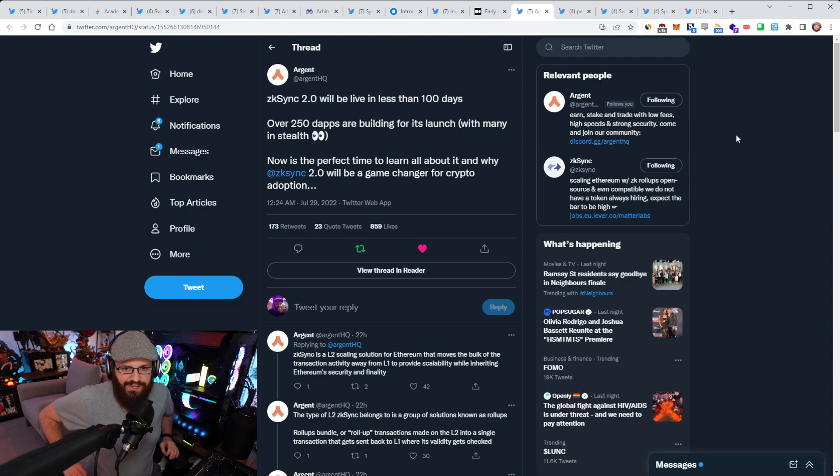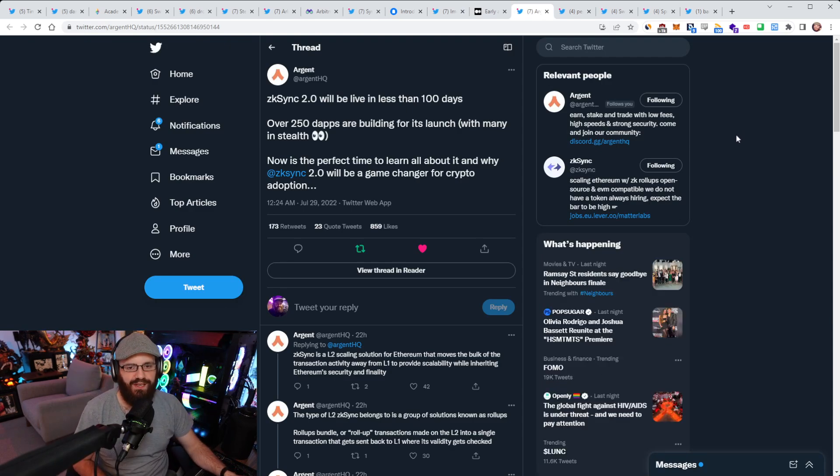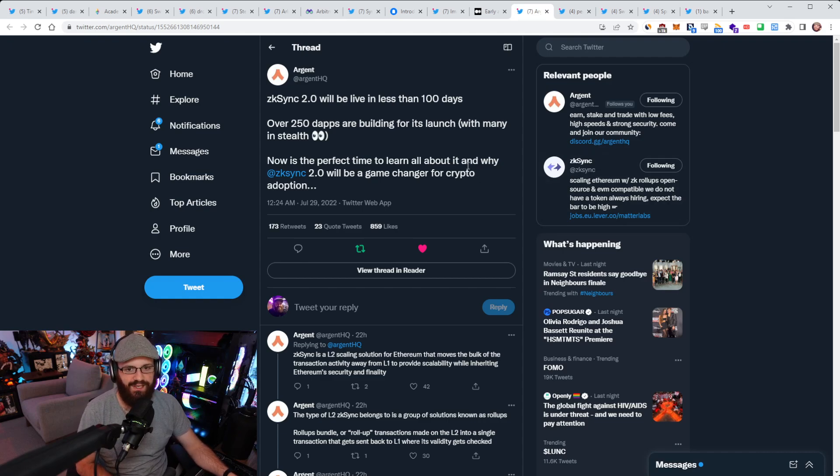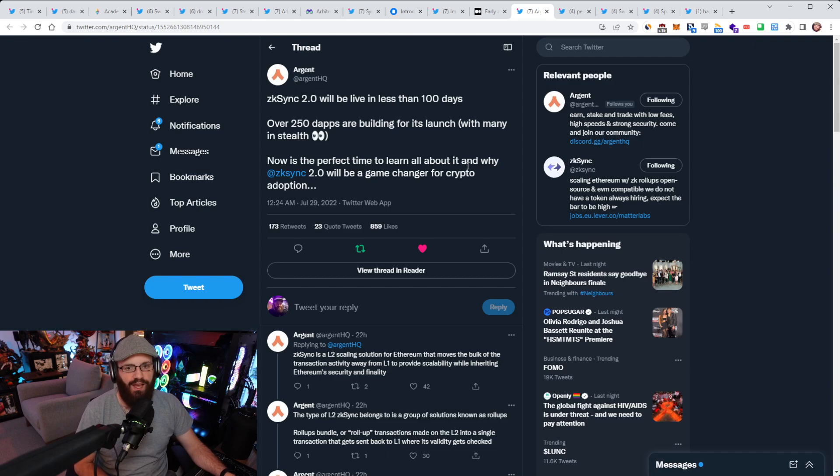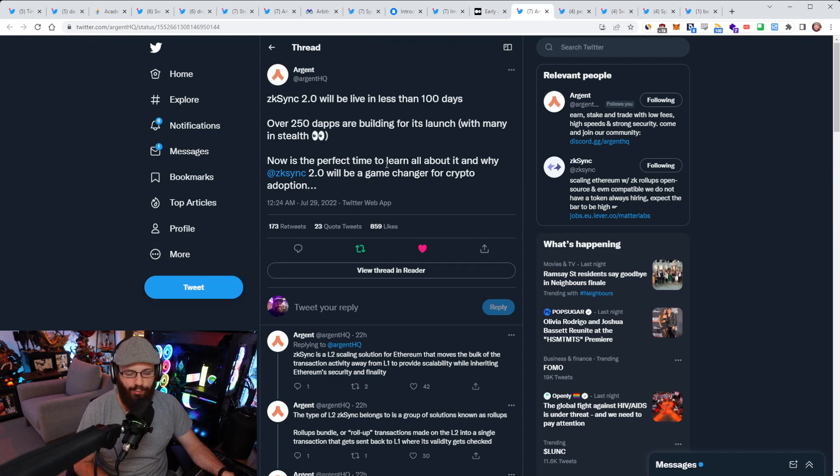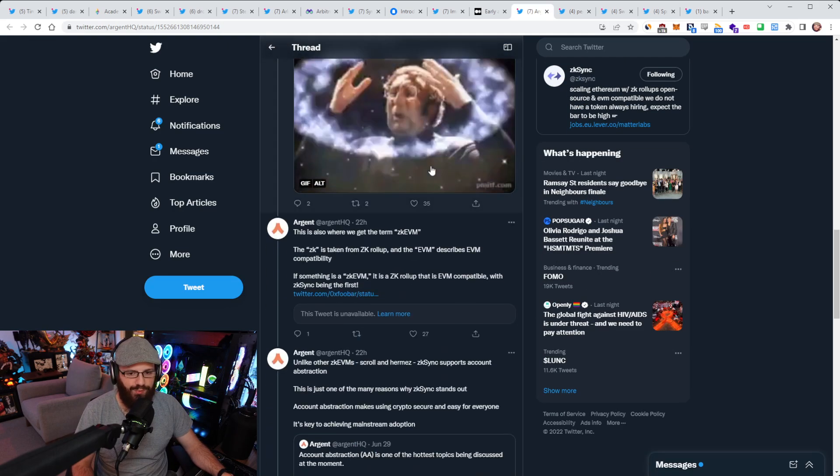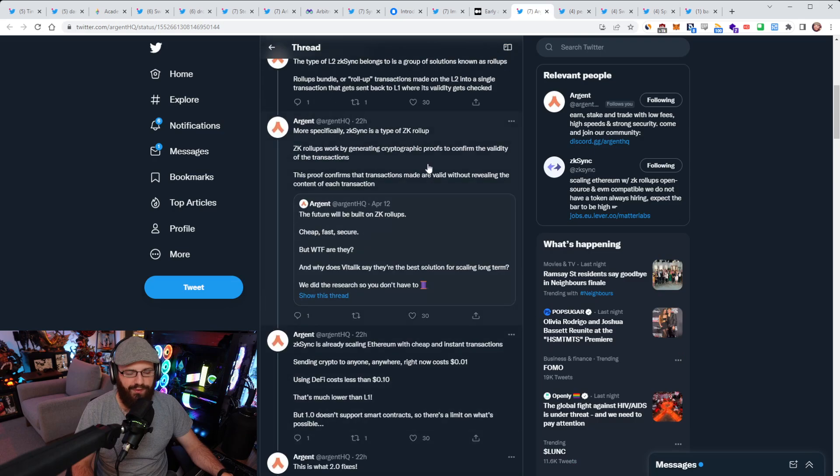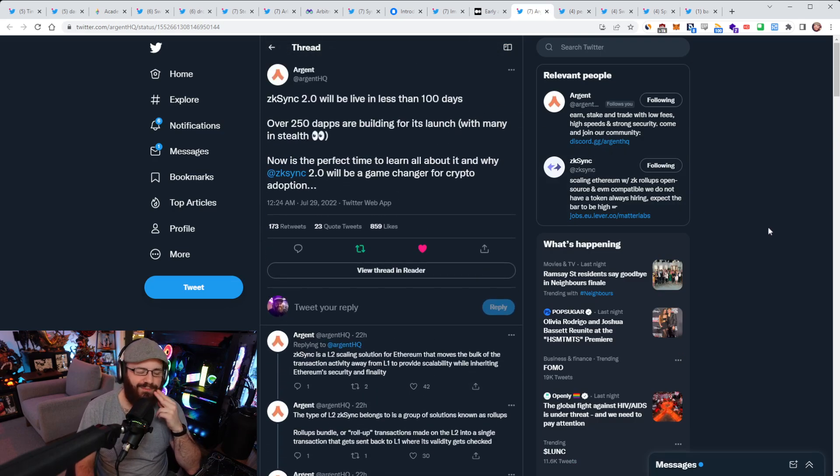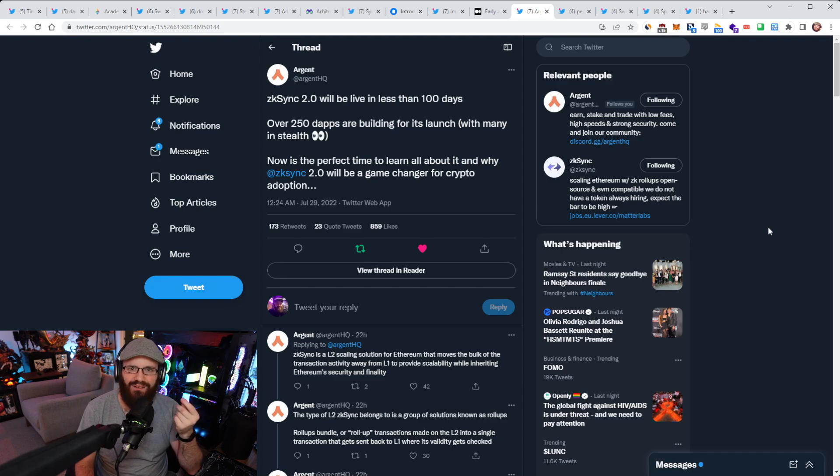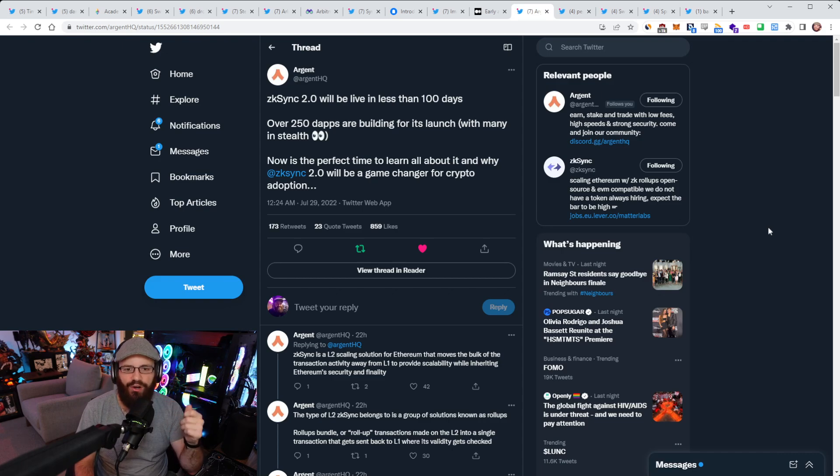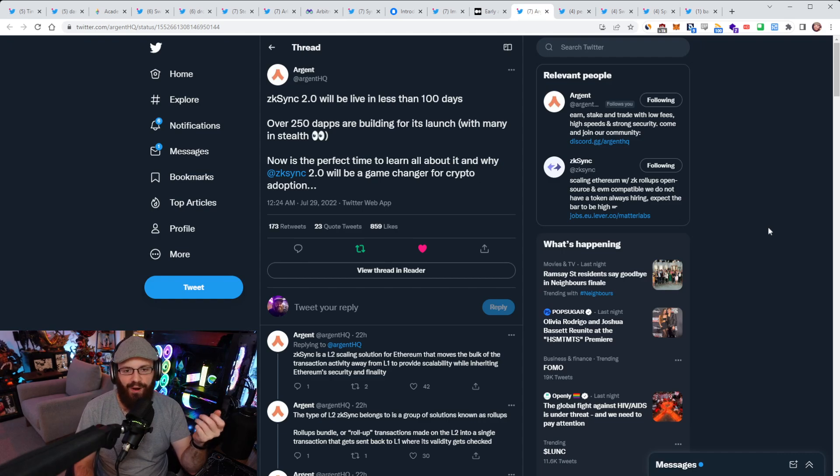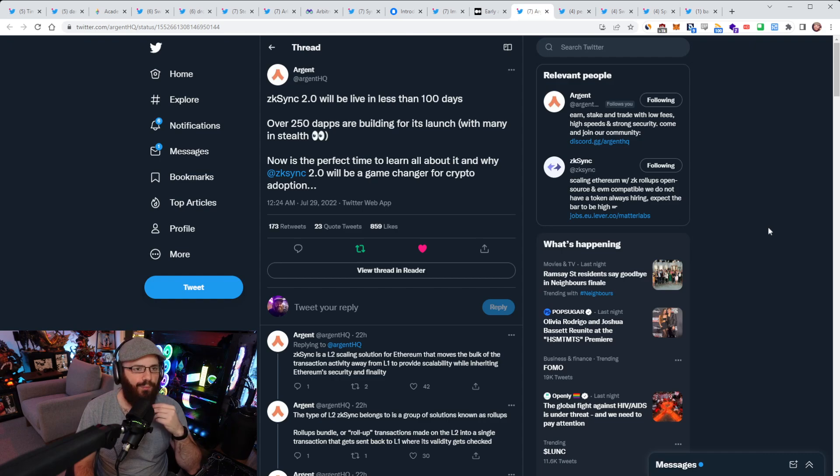All right. So Arjun has put together a thread about ZK Sync 2.0 today. Apparently over 250 dApps are building for ZK Sync 2.0's launch with many in stealth. They say now is the perfect time to learn all about it and why ZK Sync 2.0 will be a game changer for crypto adoption. 250 apps, I doubt that number only because that's a lot. I'm wondering how many of those apps are actually things that people want to use.